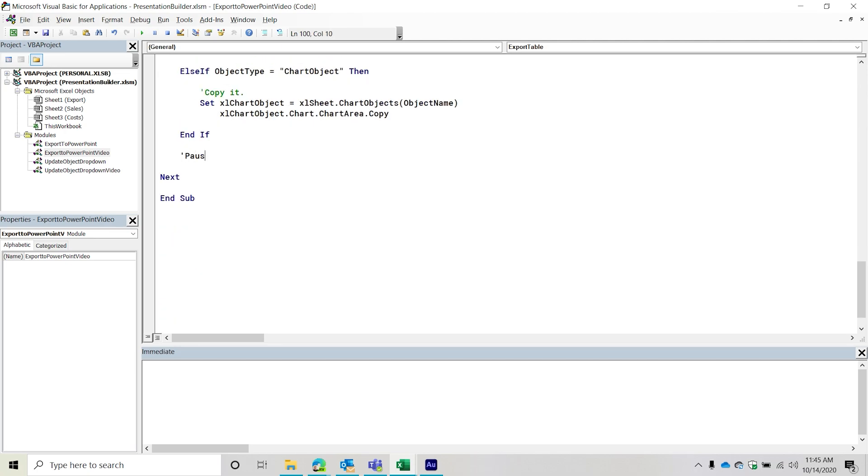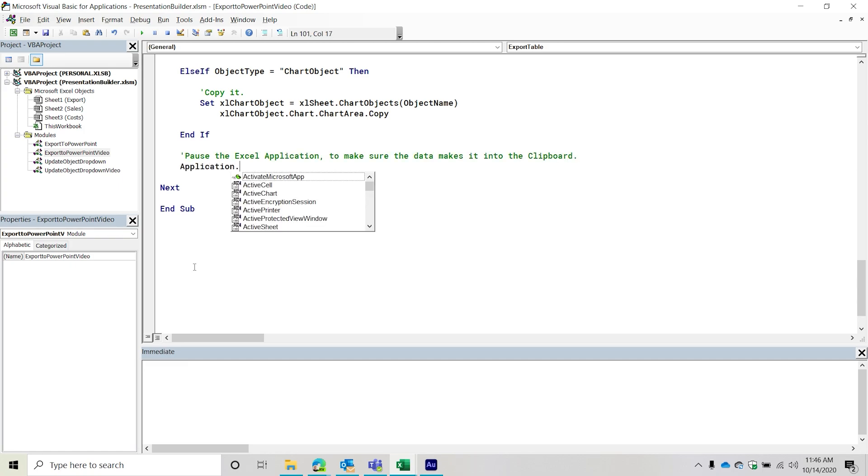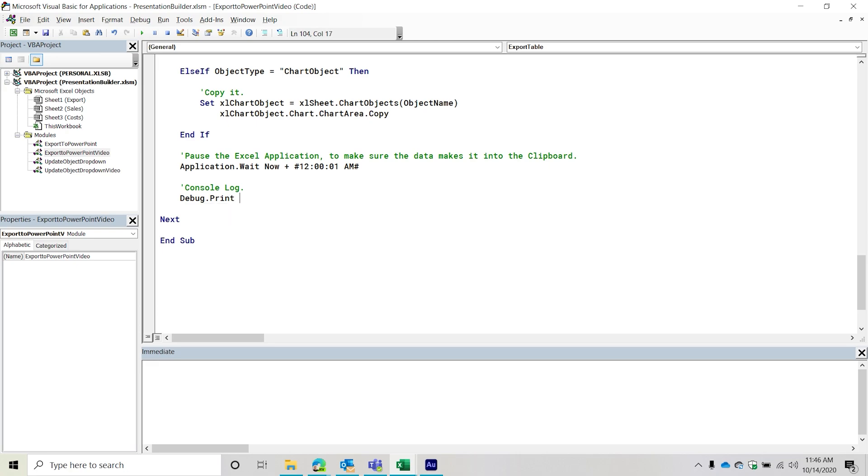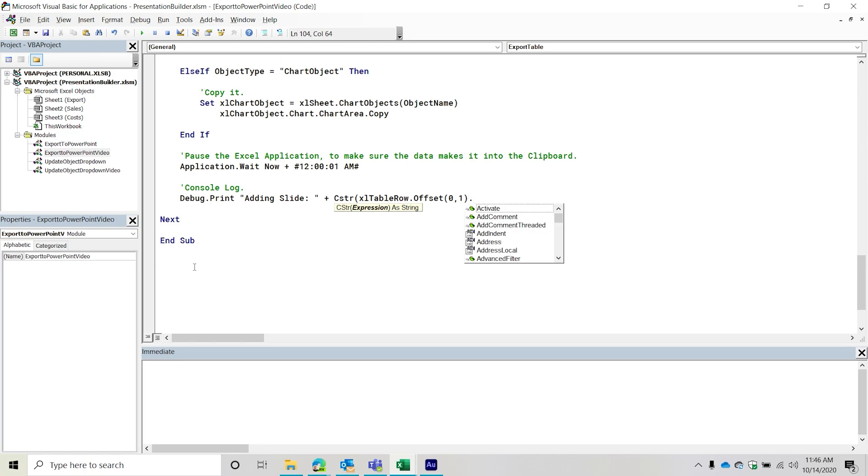Then additionally, pause the Excel application to make sure the data makes it into the clipboard. So application. And then I'm going to do the wait method, do now plus hash, hash sign 12 colon zero zero colon zero one AM. And then bam, basically, wait one second. That's all that line is doing is just say, wait one second. And then so on, then do another console log, we're going to say debug print, and then adding slide, colon, quote, plus, and then convert to string, table row, sorry, Excel table row, call that offset, we're going to go zero, one column to the right, grab that value, grab that value, and then just console log it.